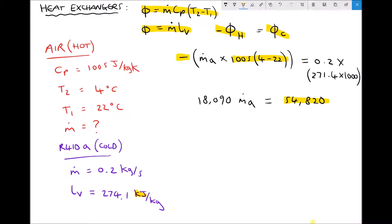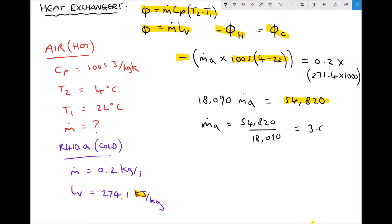Assuming the heat exchanger is 100% efficient, all heat leaving the hot fluid is gained by the cold fluid, so the left hand side must also equal 54,820. Dividing both sides by 18,090 gives us the mass flow rate of air: 54,820 ÷ 18,090 = 3.03 kilograms per second. Therefore our refrigeration unit is capable of processing 3.03 kilograms per second of air.